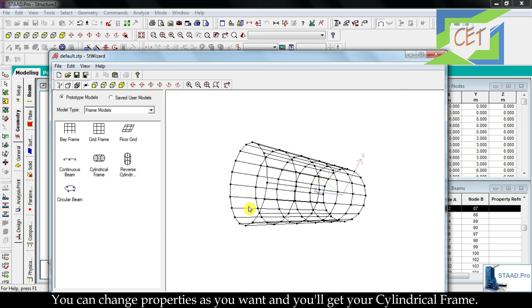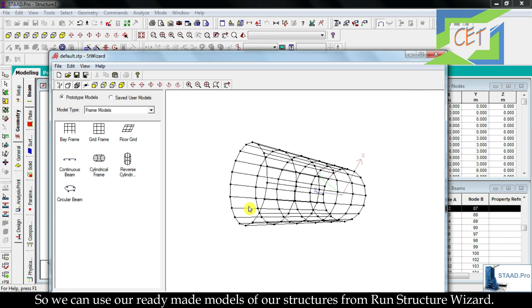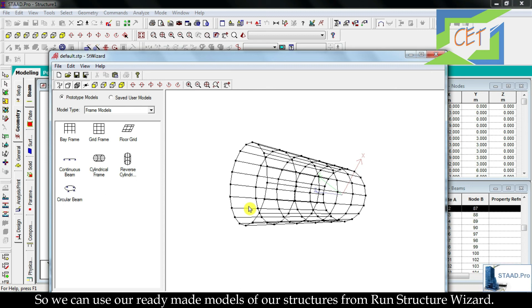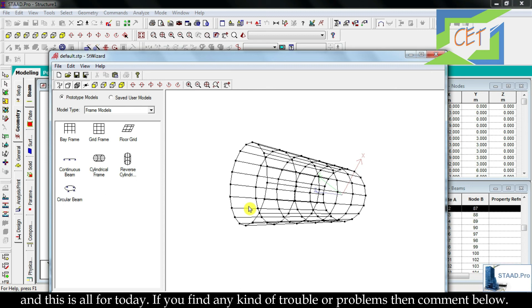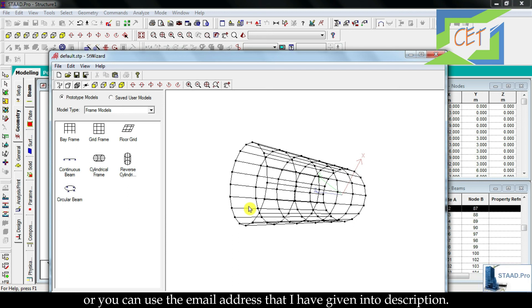So we can use our ready-made models of our structures from Run Structure Wizard, and this is all for today. If you find any kind of trouble or problems, then comment below or you can use the email address that I have given in description.